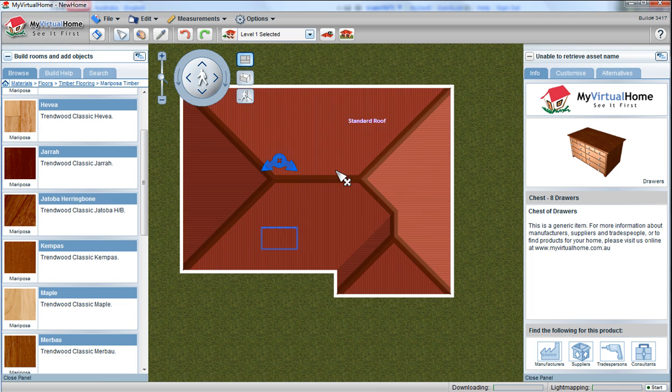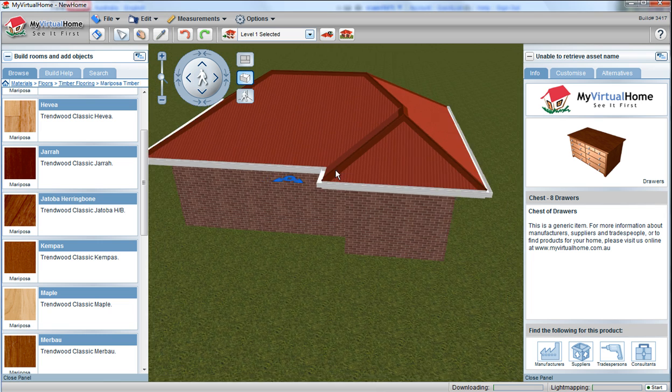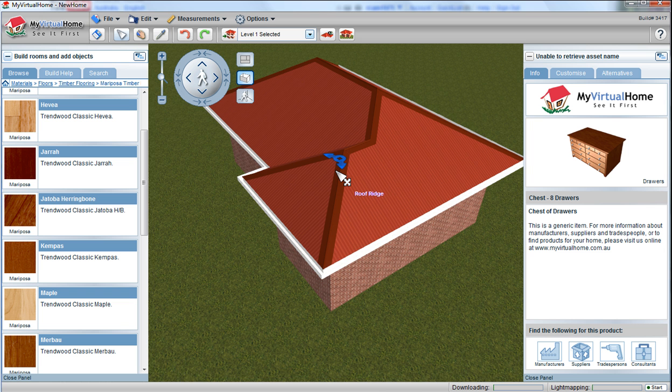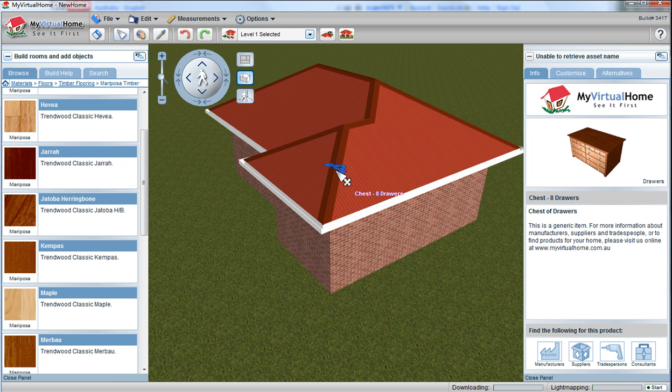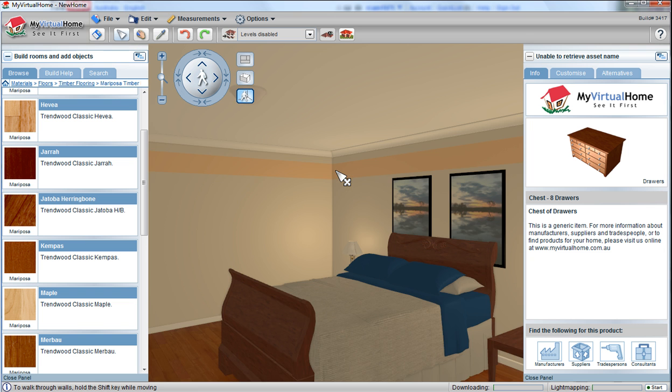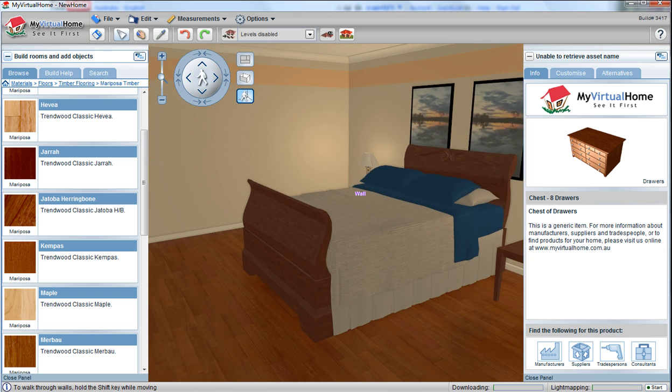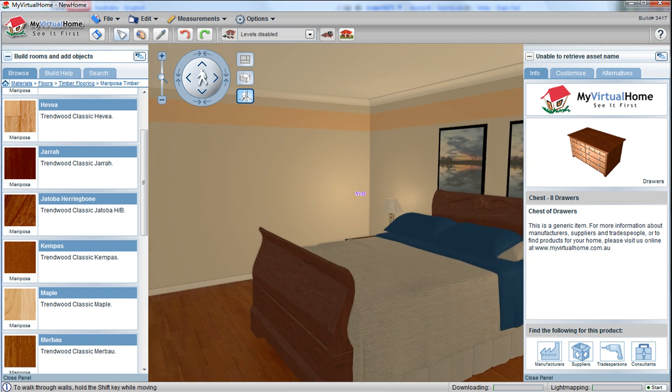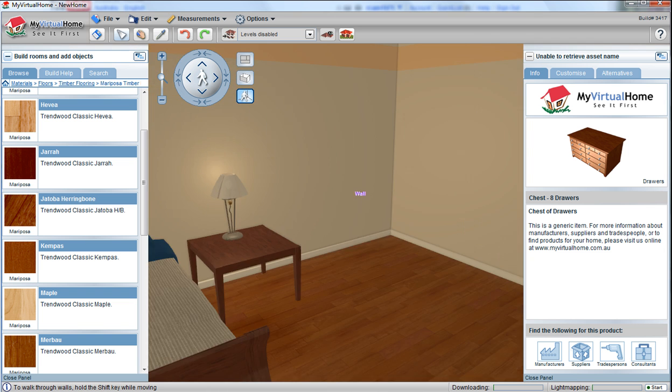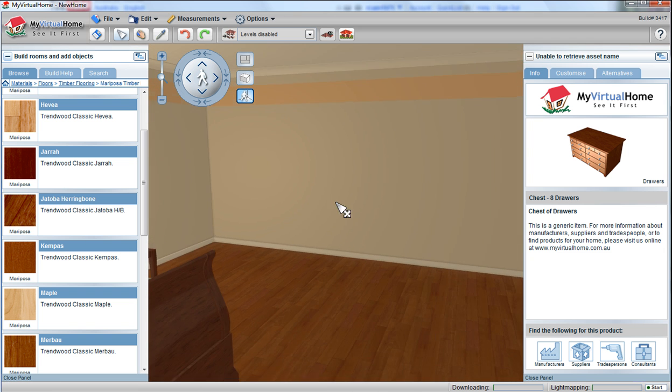Place the roof on just with the roof button and hey presto we have our little design. This is my virtual home — we hope you have enjoyed watching this little 2 minute introduction.